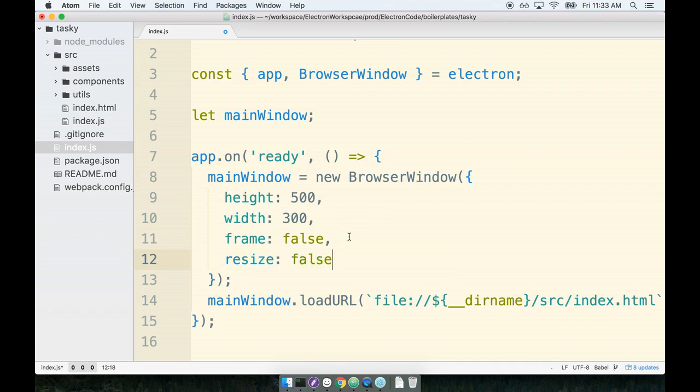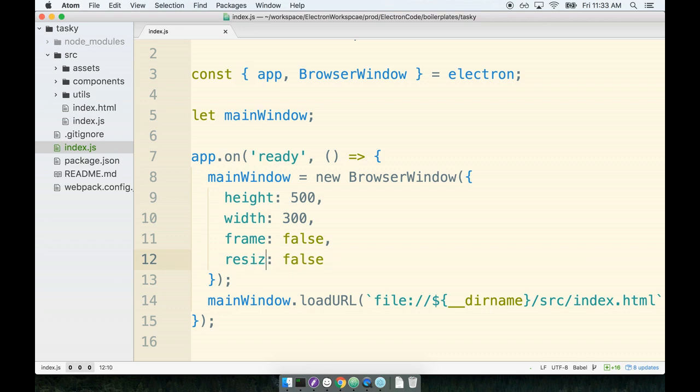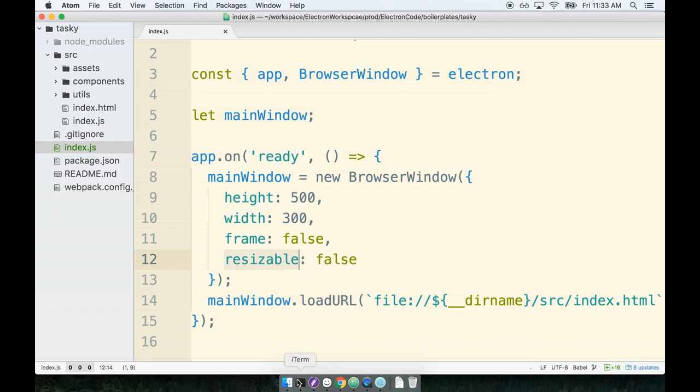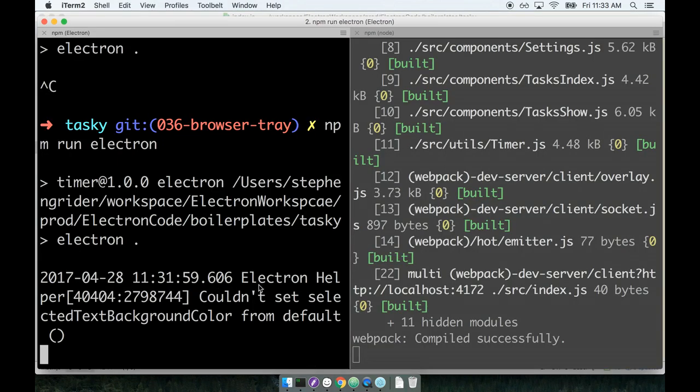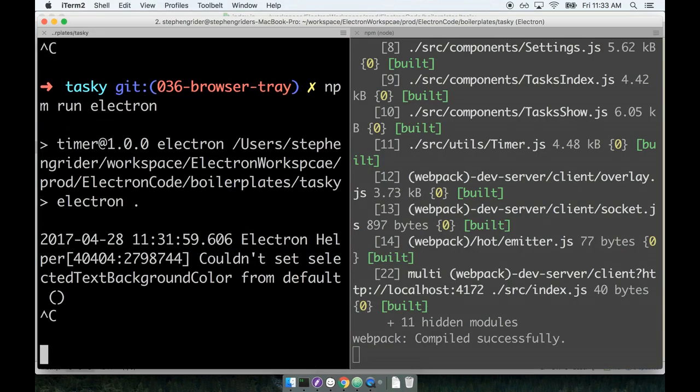We'll say resizable should be false. So in other words, do not allow the user to resize the application window. Now if we do our restart one more time.